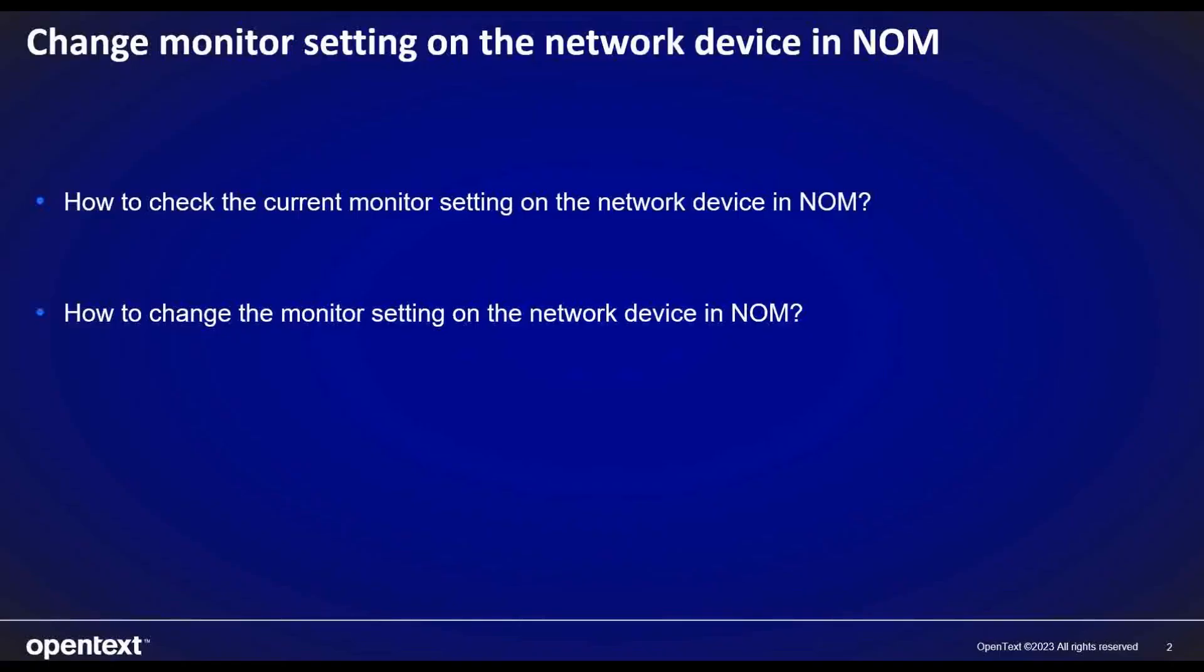From this video, we'll check two items. We'll show you first, how to check the current monitor setting on the network device in NOM. And then, we'll show you how to change the monitor setting on the network device in NOM. Now, let's start our demo.